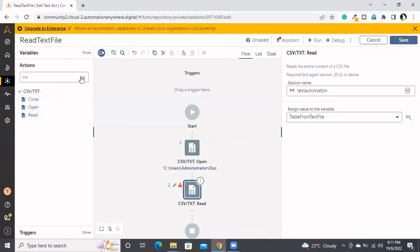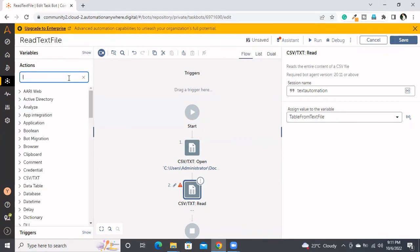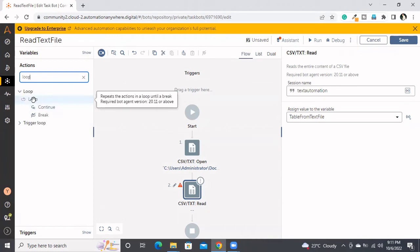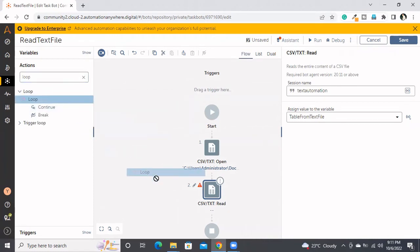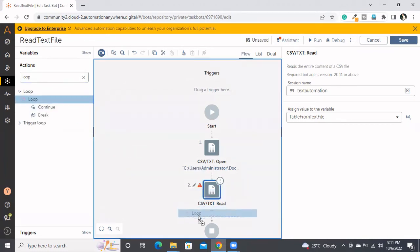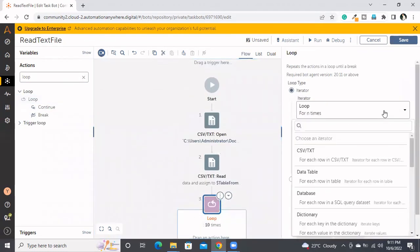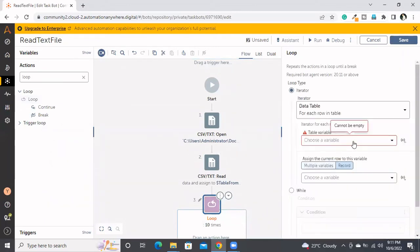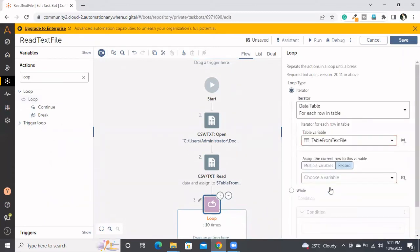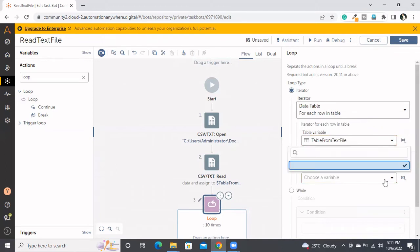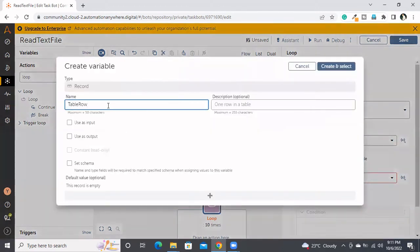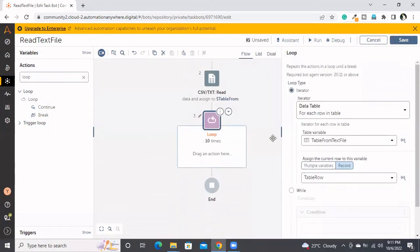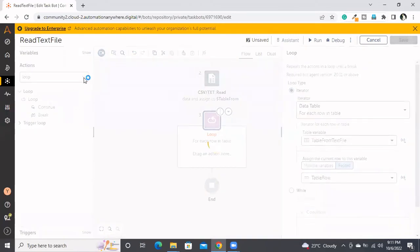Then what we need to do? Simple - we need to use the loop, just like how we used in the CSV program. Here we need to go with the data table and choose it here. And here I need to assign to a record, the table row, and here I need to print that.